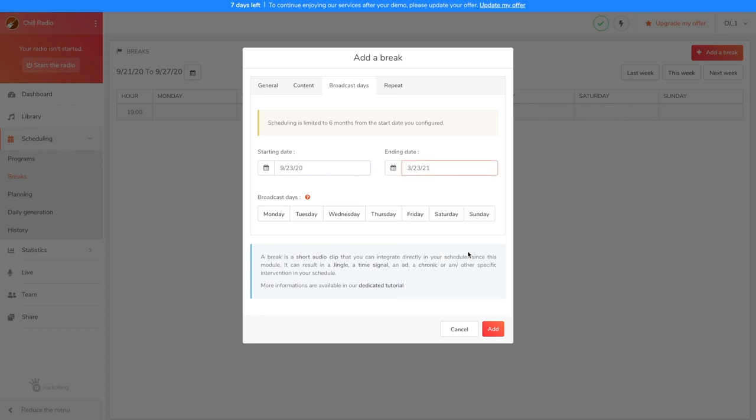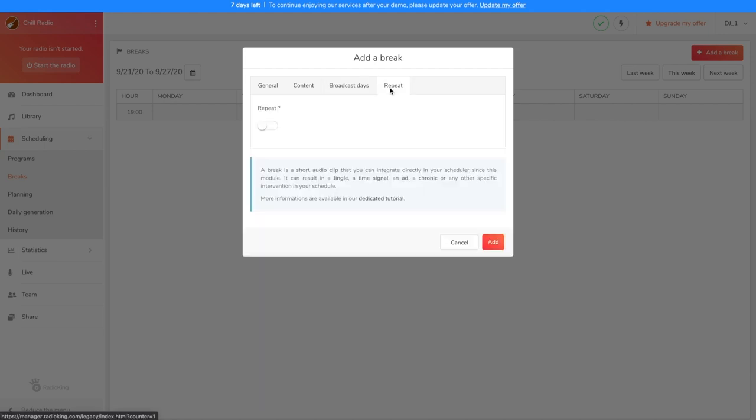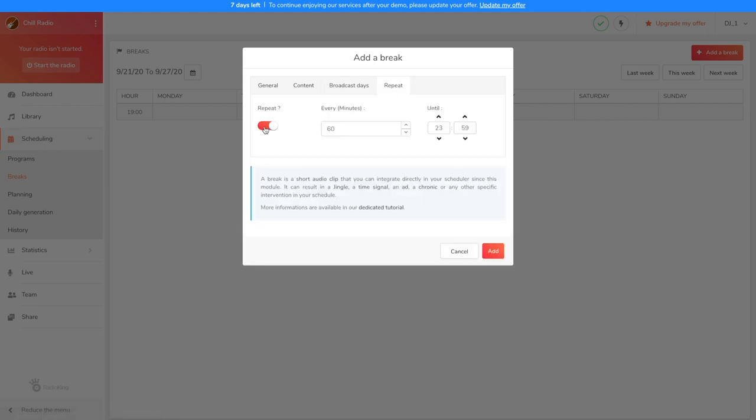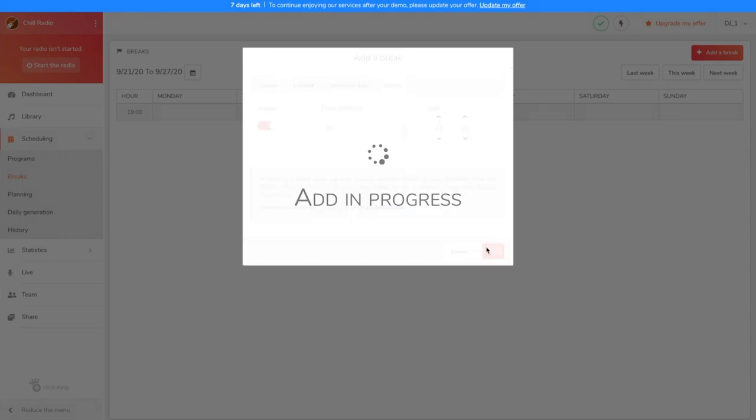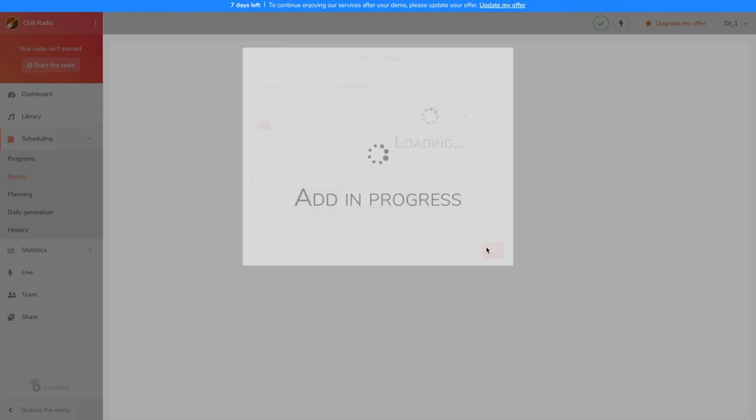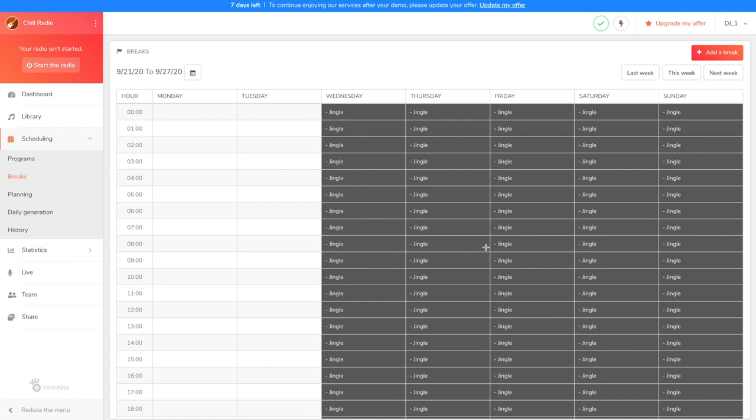As we want our jingle to repeat itself every hour all day long, we're going to head over to the Repeat tab, activate the option, and leave the settings as they are because they're already correct. Click on Add and you'll see all of your jingles appear on the calendar. You can even click on Next Week to check that your jingles have been scheduled in advance.